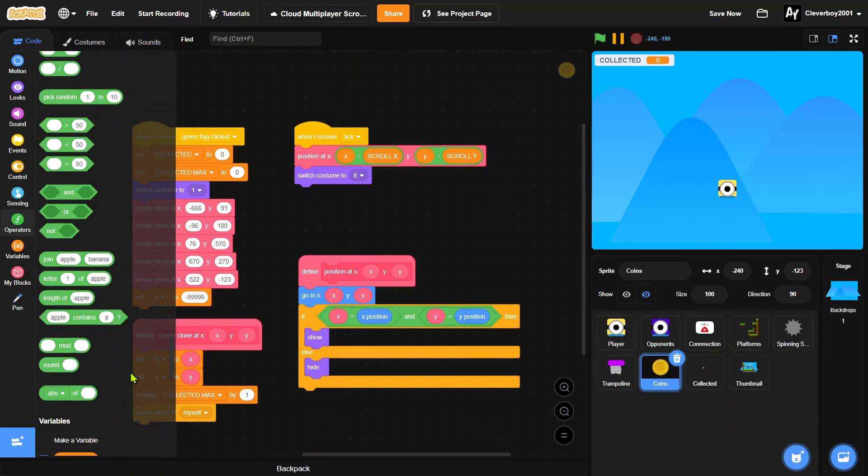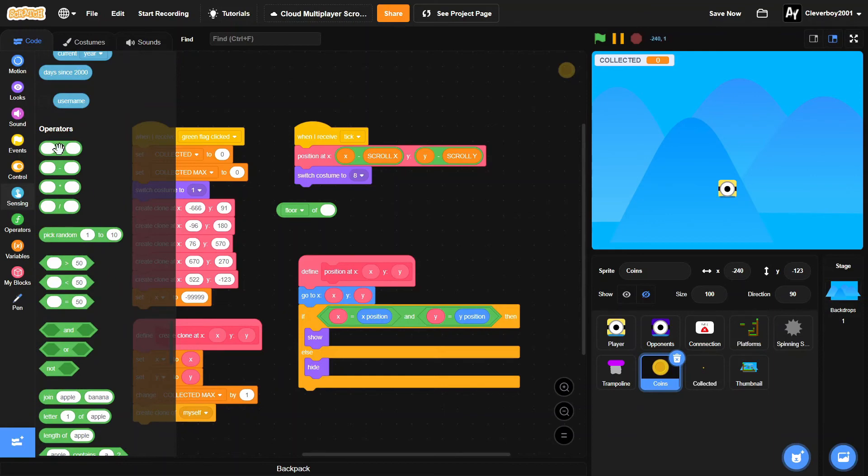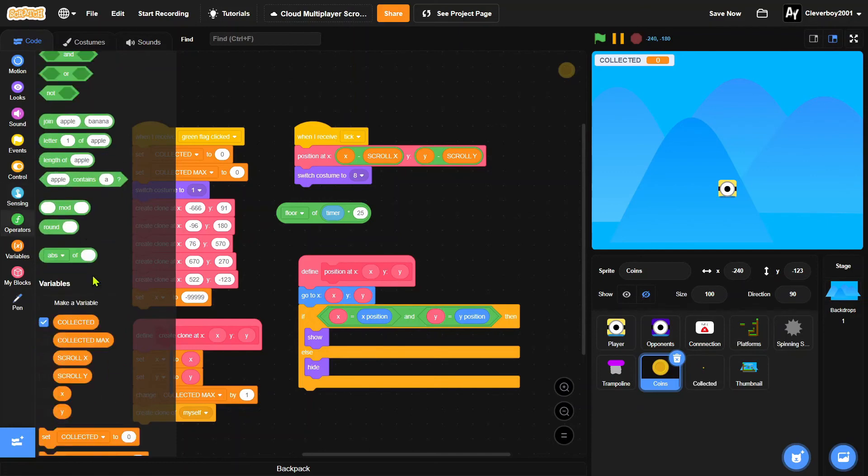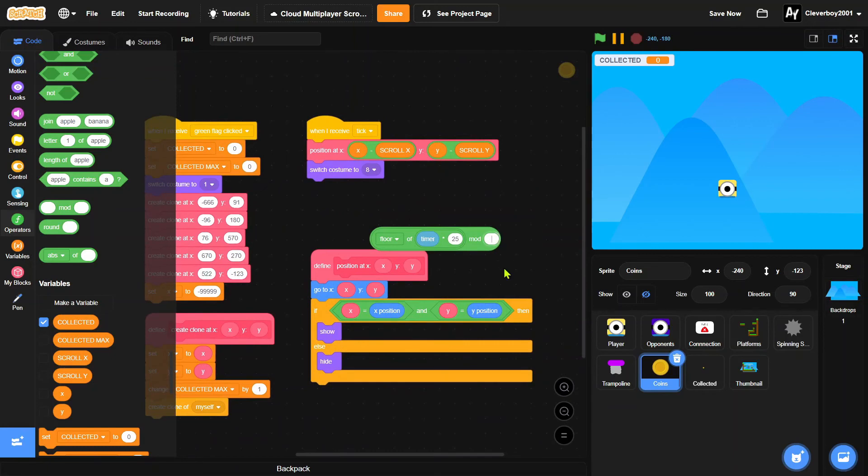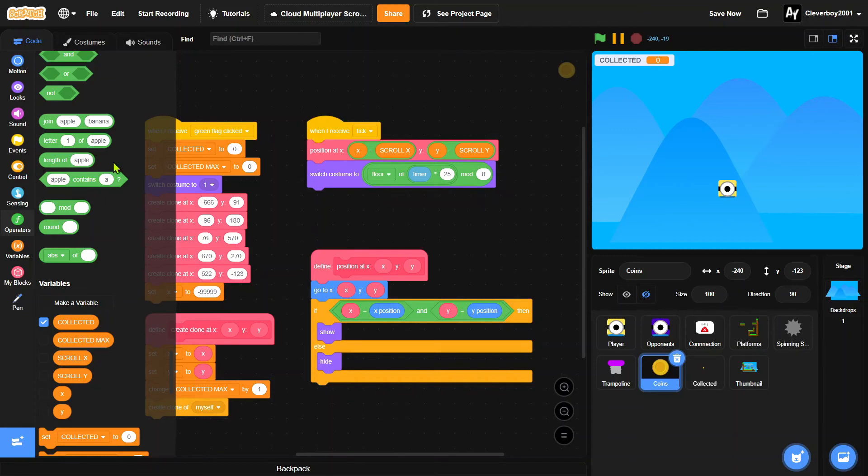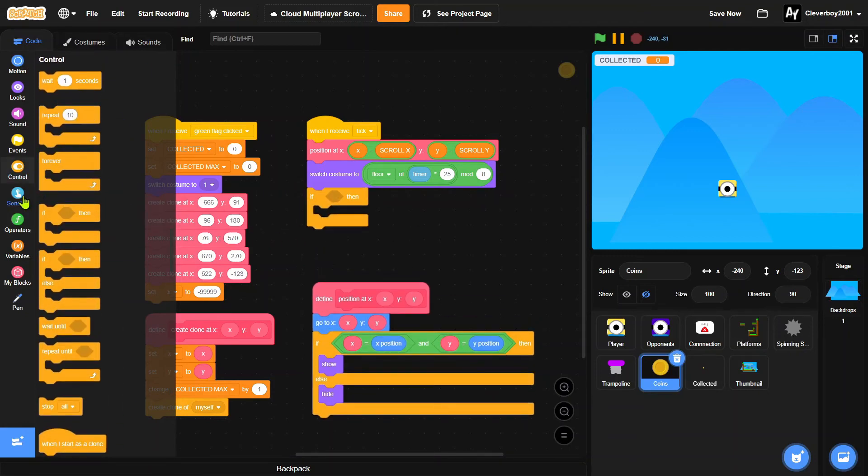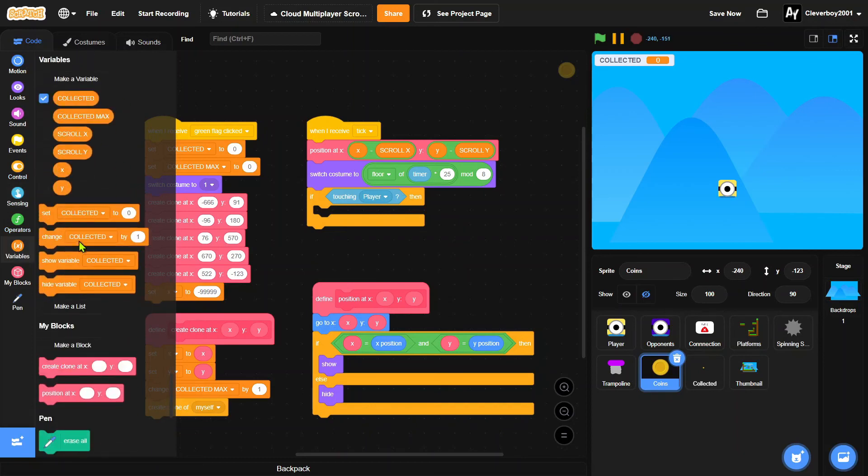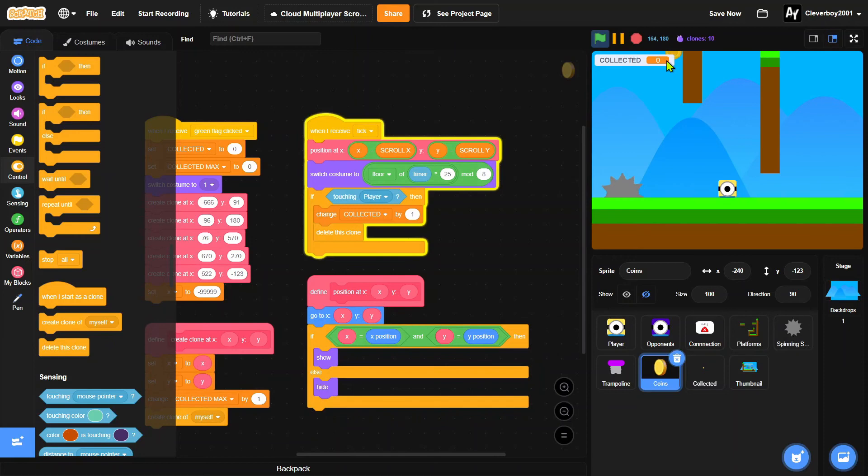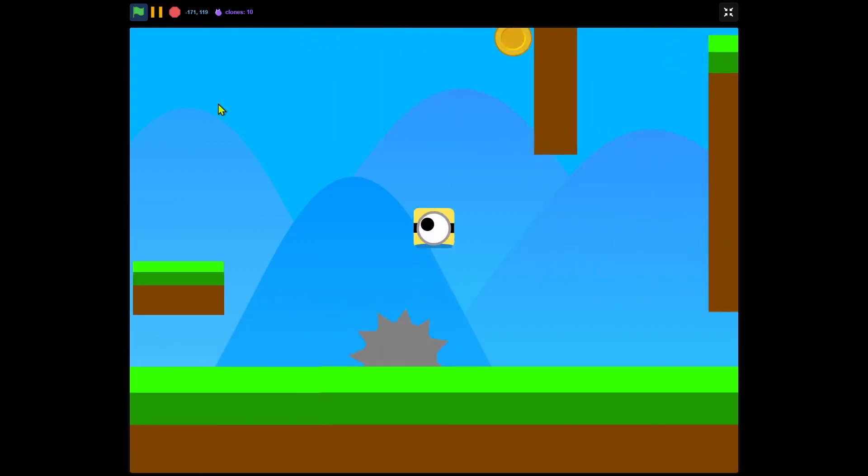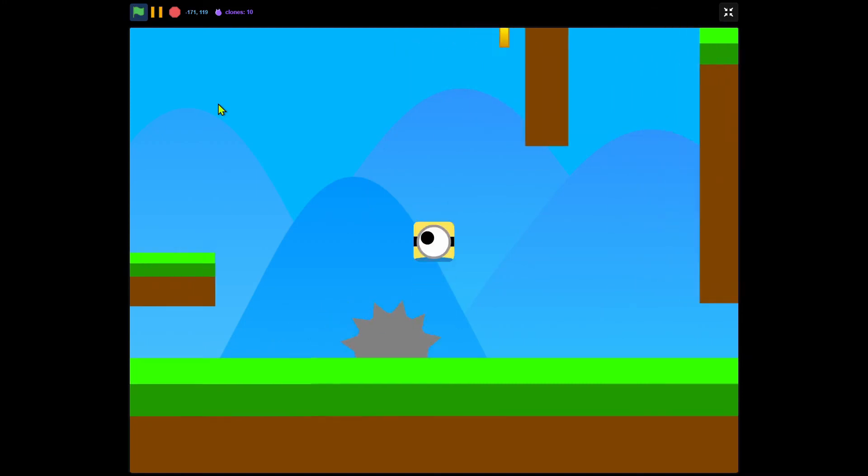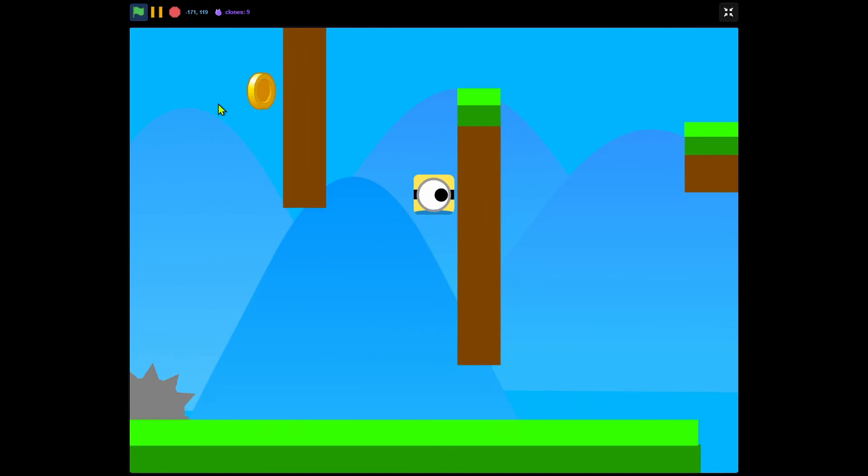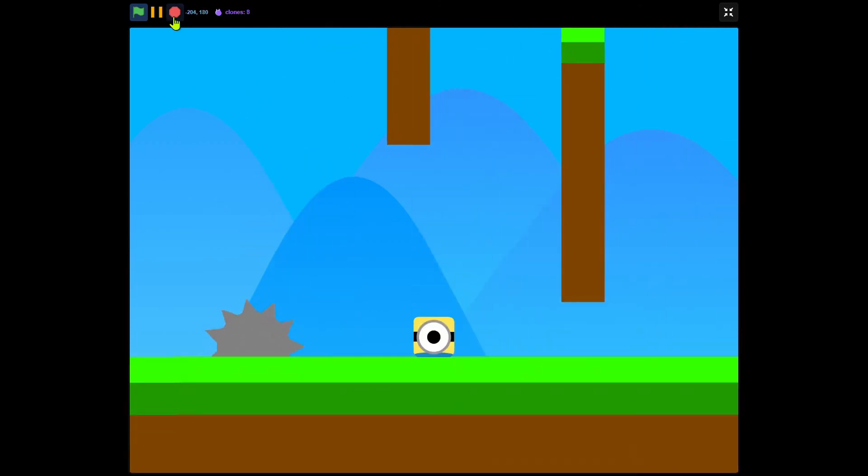And when I receive tick we'll add the animation first so switch costume to floor of timer times 25 and then we will mod by eight. Okay, like this put it there. So now we'll put in an if touching player then we will change collected by one and we will delete this clone. Okay let's test that. And collect it there and you see we have the animation right on top there. We check this. You can collect the coin and we get it. So I want to make some sound effects like that.